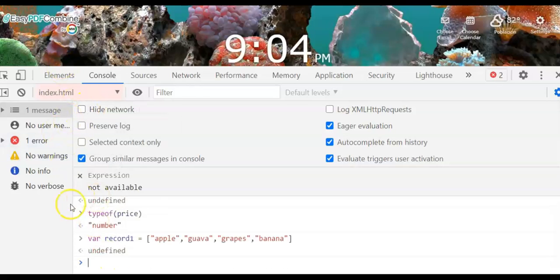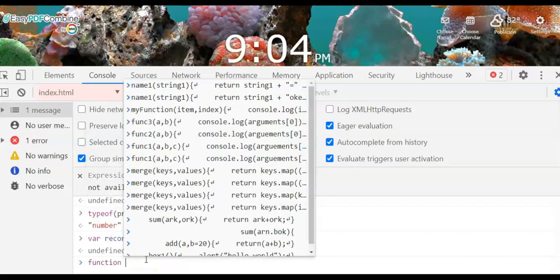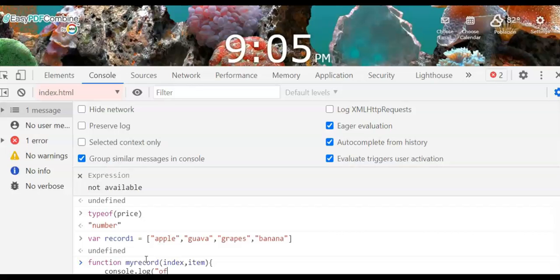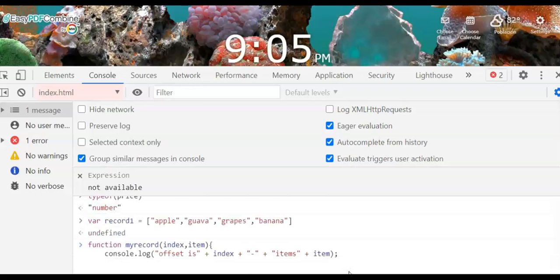The index of apple is zero, guava is one, grapes is two, and banana is three — the index is like an offset. Let's create a function called myRecord with two parameters: index and item. We'll use console.log to output 'offset is ' + index + ' items ' + item. The index displays the offset address and the item displays the value at that address.